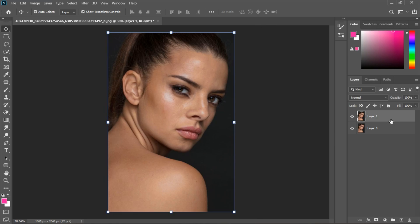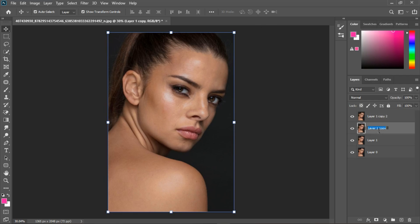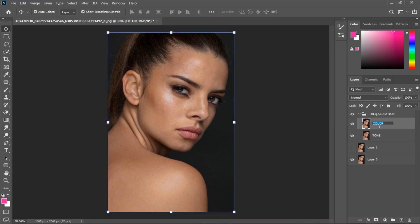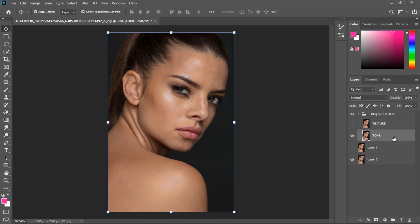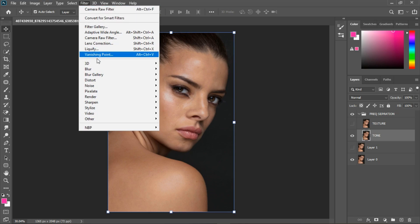For frequency separation you have to separate the texture and the tone — which is the color — and you can work on them independently. I'm going to duplicate the layer twice and name one 'Tone' and name the other 'Texture.' This layer is going to carry the tone and this layer is going to carry the texture.